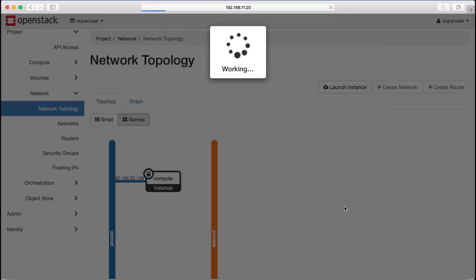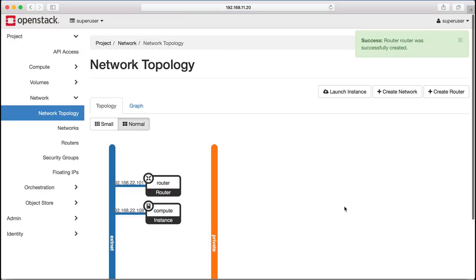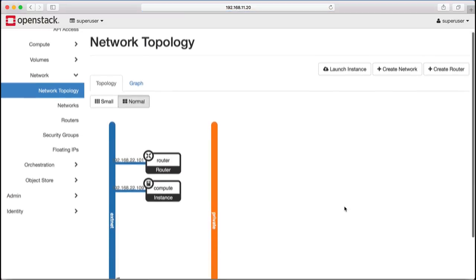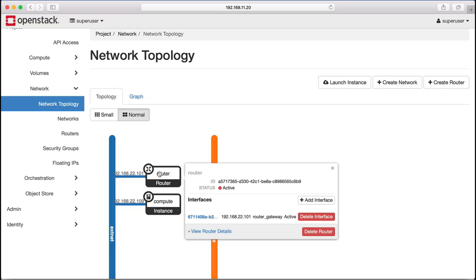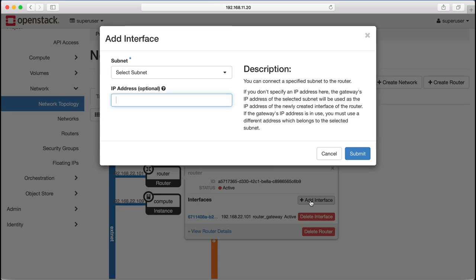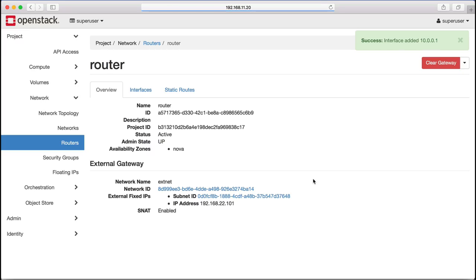We now create a router and attach it to our external network. With the router created, we can add a new interface to it that connects to the private network.